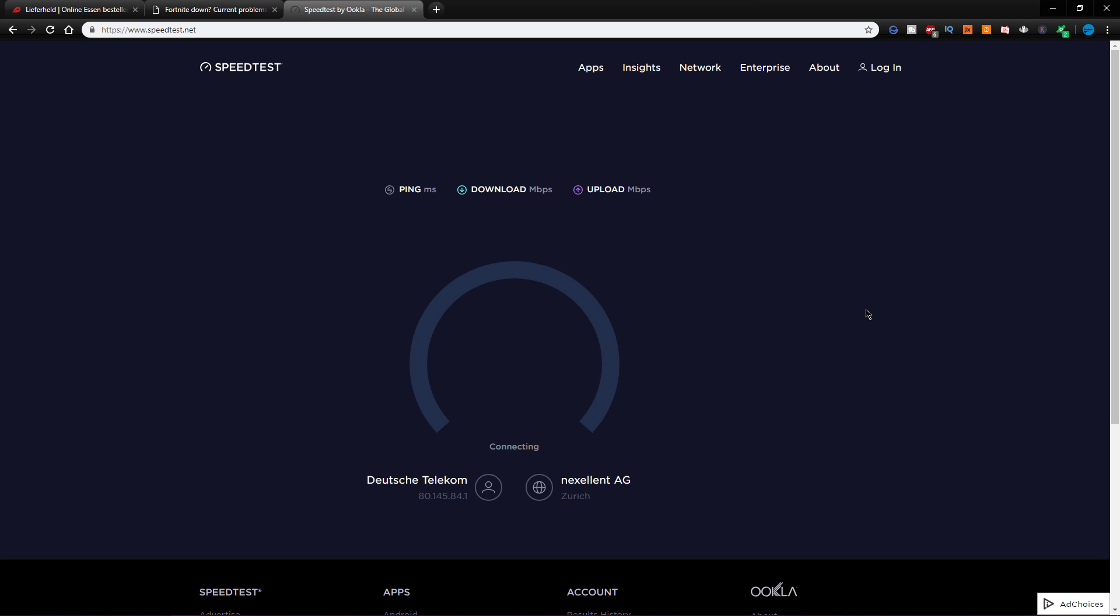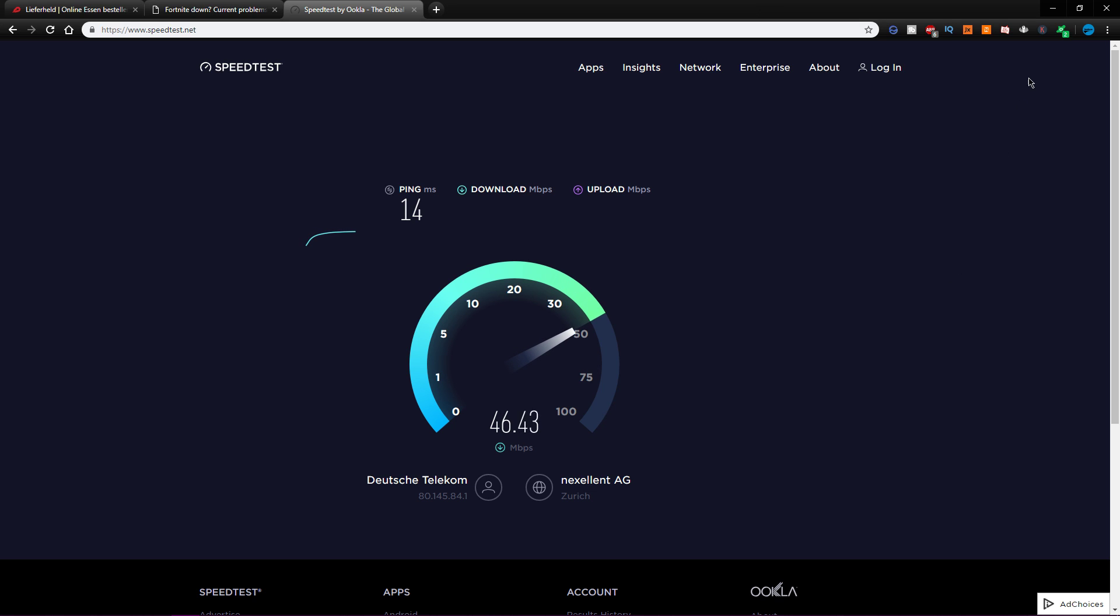To improve your speed, make sure to reduce the amount of devices connected to your network, and preferably use an Ethernet cable, which will in any case improve your internet speed.